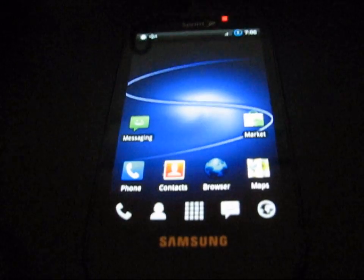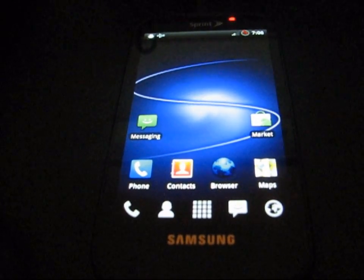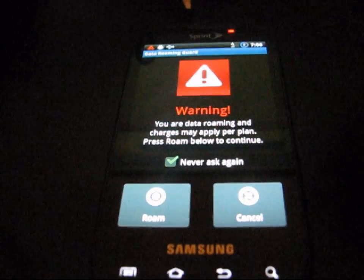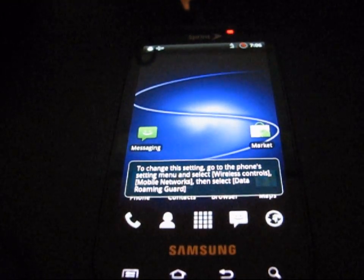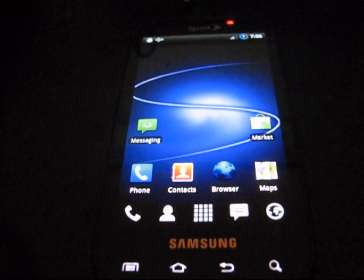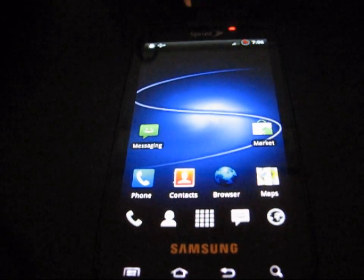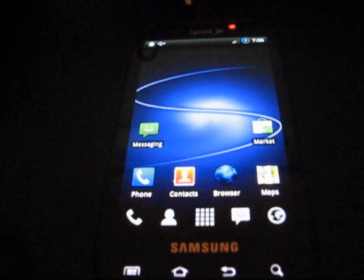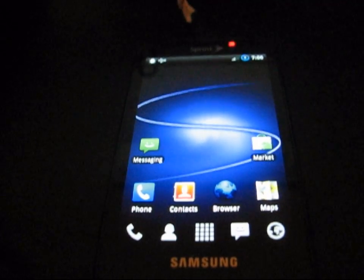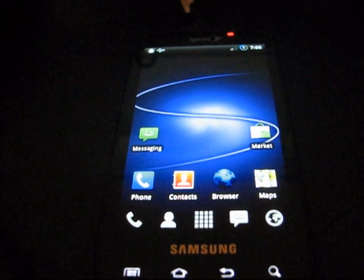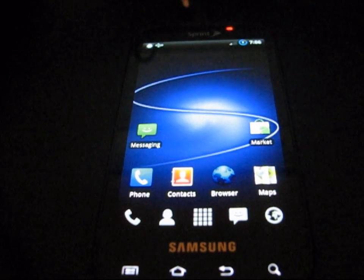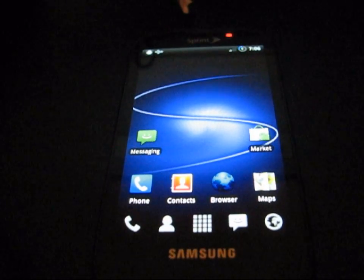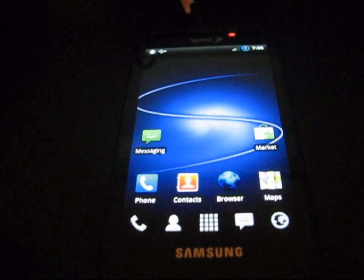It does not matter what version of ClockworkMod you have, whether it's 3.0.0.2.5 or 3.1.0.1. This will overwrite it for you. This is just to update right now. I'll do a video as well showing how to flash this recovery from stock if you so choose.